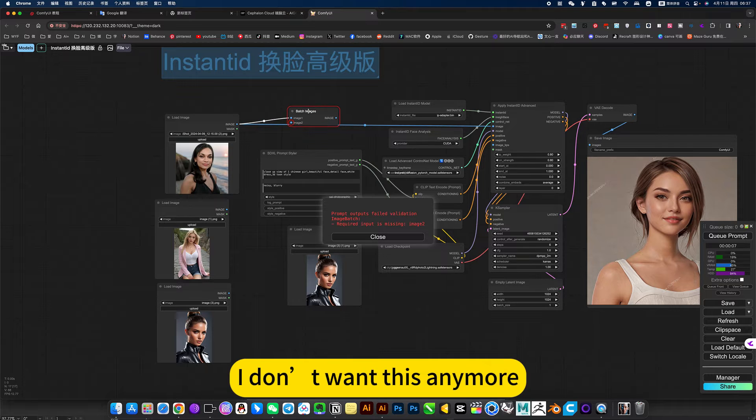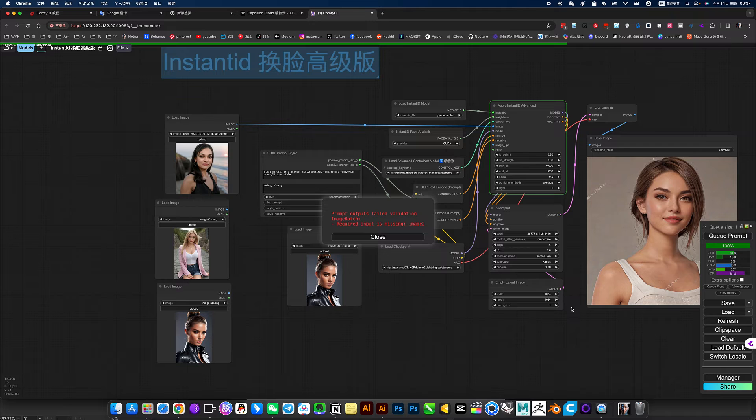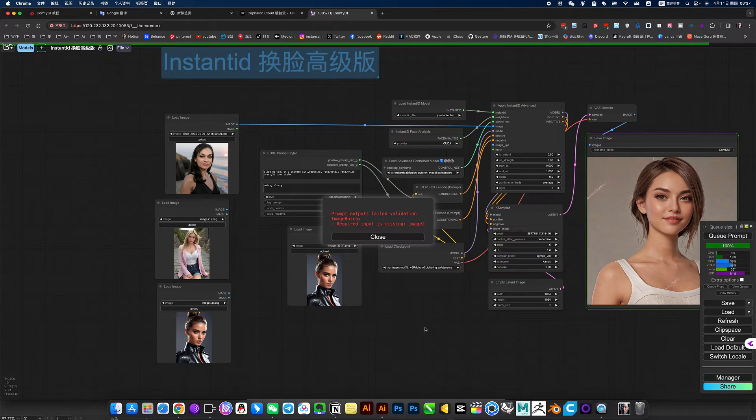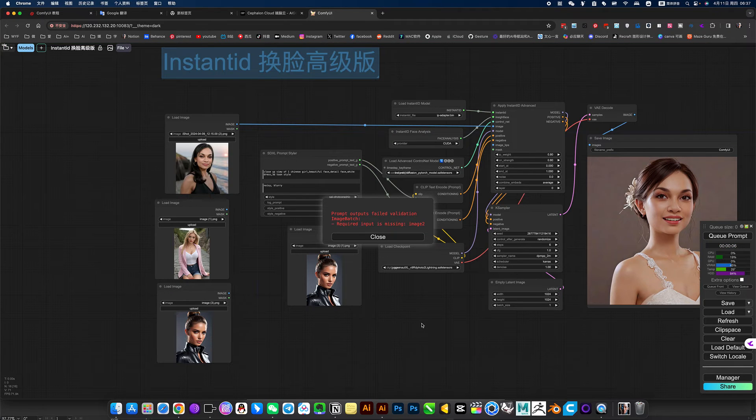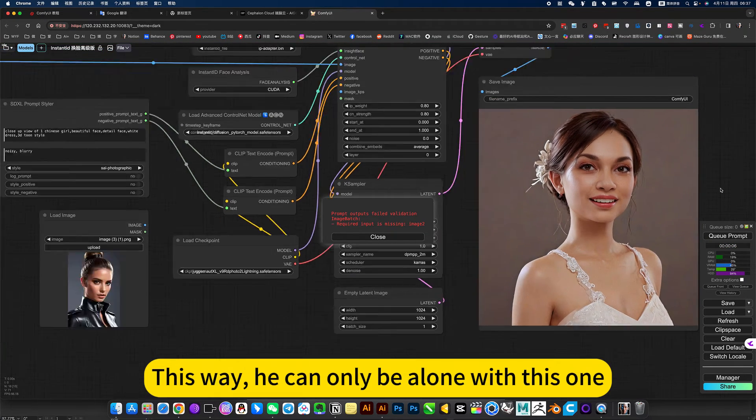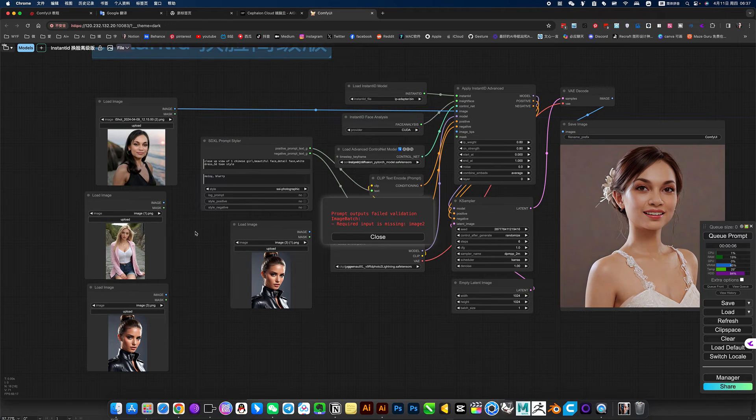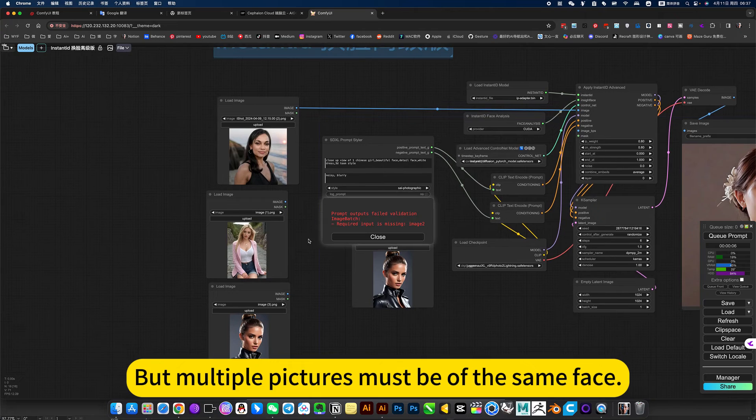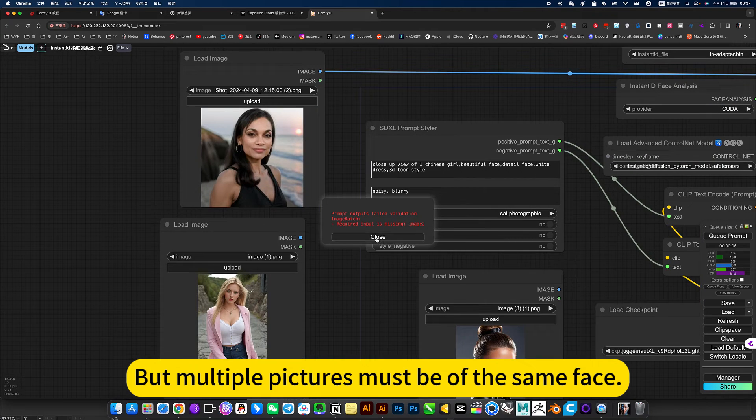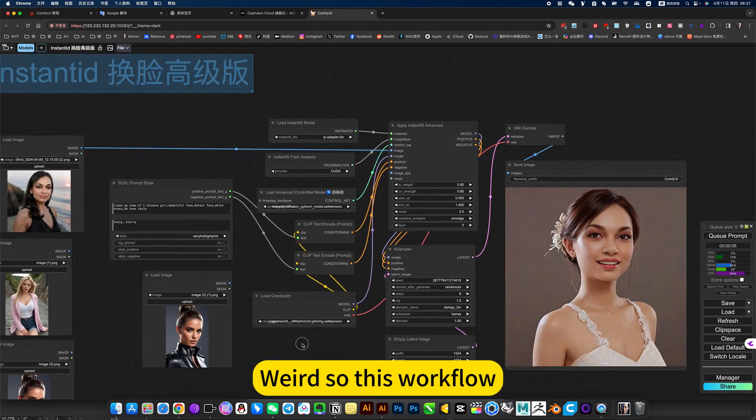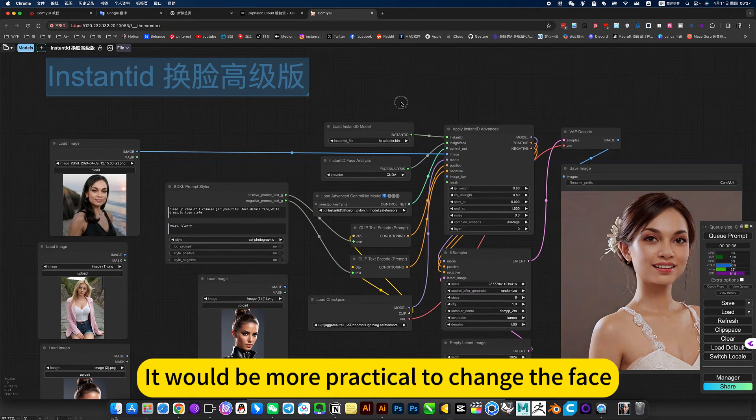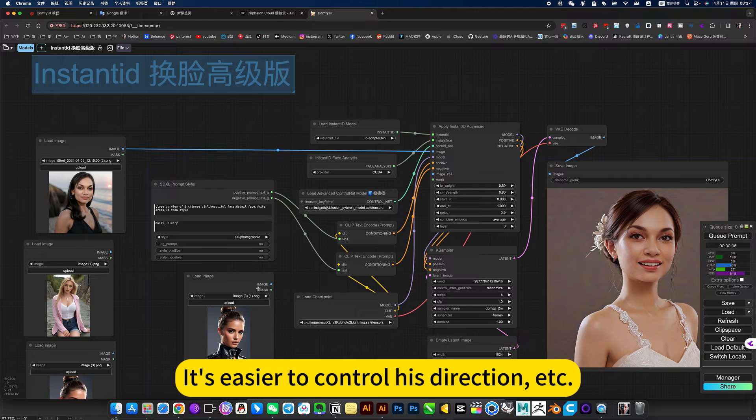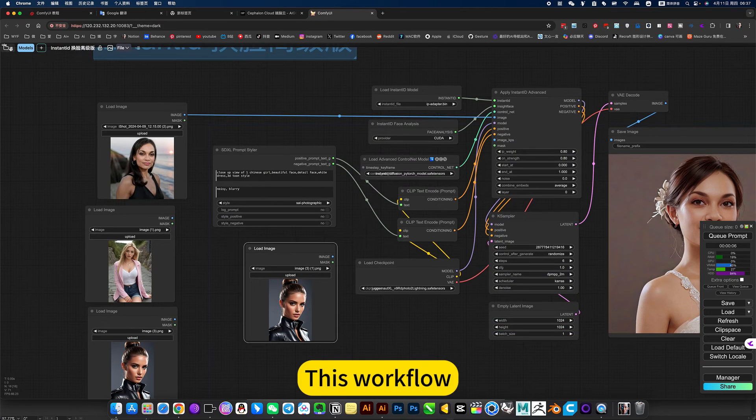Just pull it as a single sheet. I don't want this anymore. This way, he can only be alone with this one. But under normal circumstances, we usually take multiple pictures of our faces. Otherwise, the mixture will look like what I just did. We saw this workflow. It would be more practical to change the face. It's easier to control his direction.